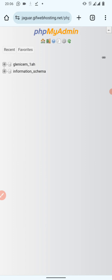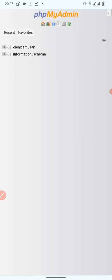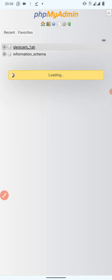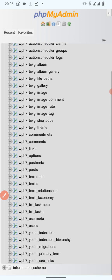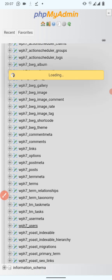Where we are now is the database. Be careful here — if you don't know what you're doing, avoid accessing this area because you can mess up the entire website. Choose the database with your name in it. Don't open 'information_schema,' just open the one with your name. When you click it, more options appear — scroll to the bottom and click on 'wp_users.'